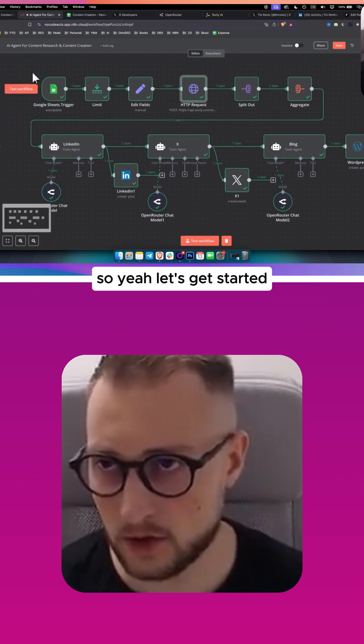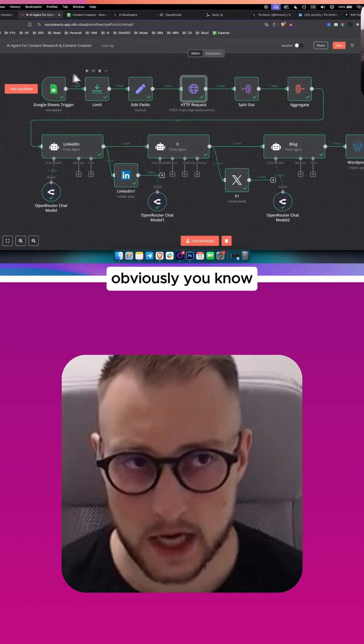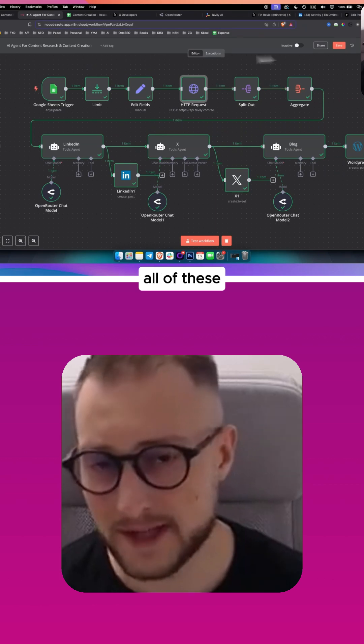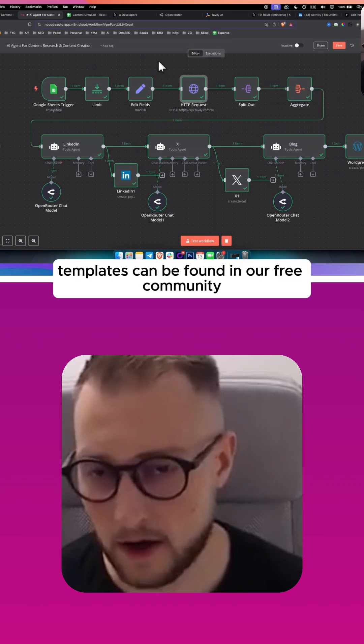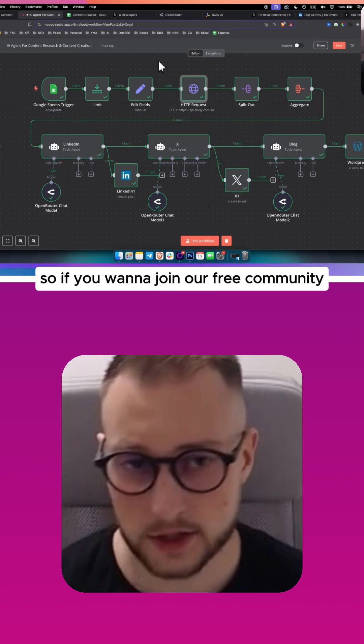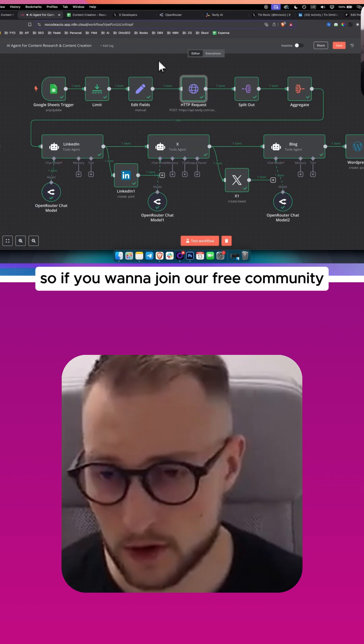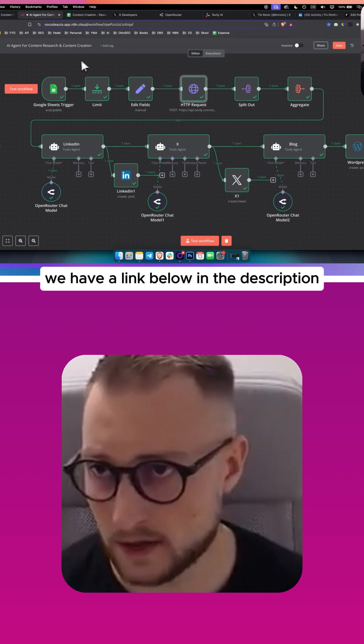That's what we're building, so let's get started. All of these templates can be found in our free community. If you want to join our free community, we have a link below in the description.